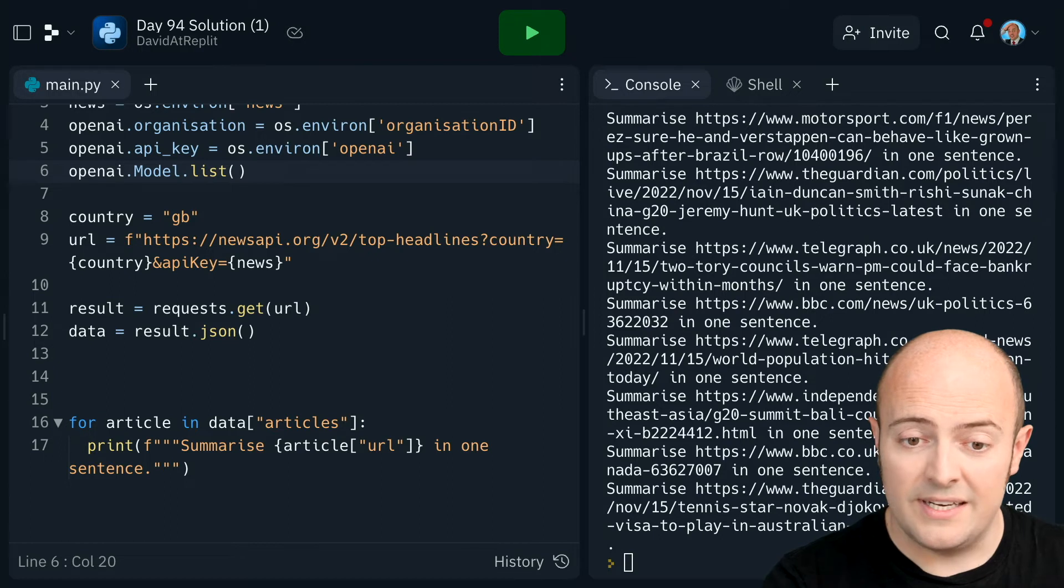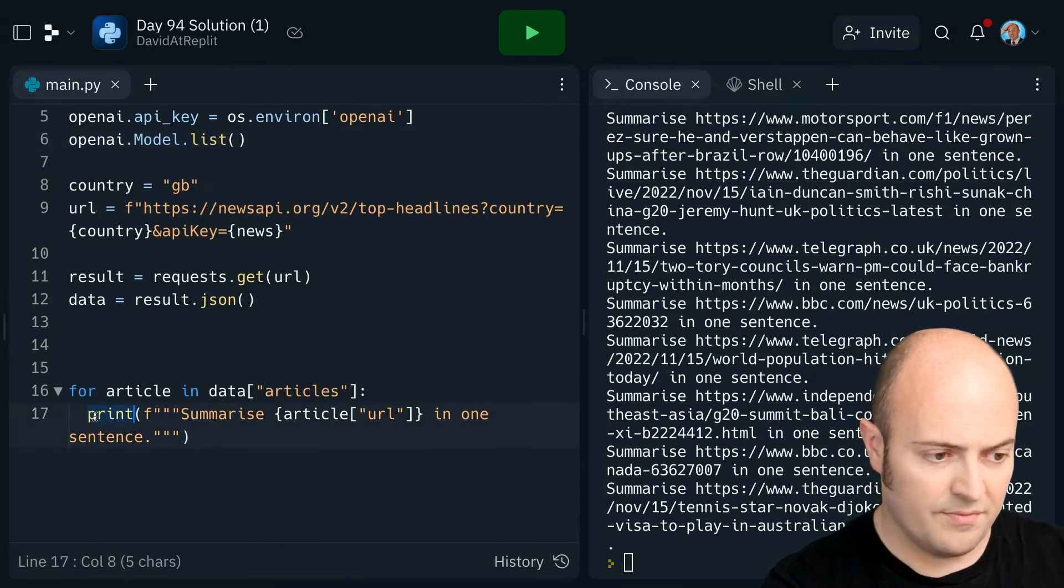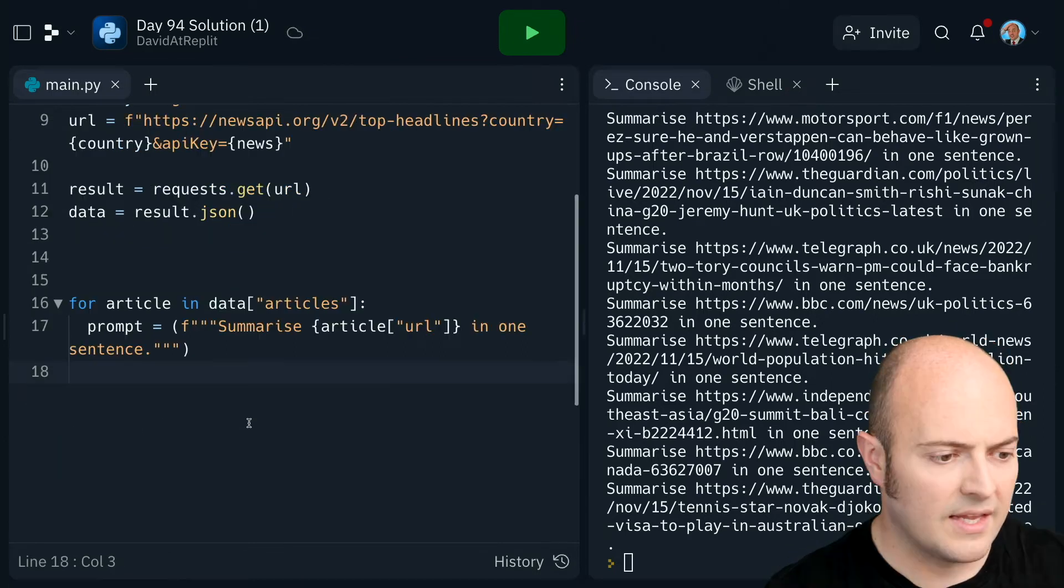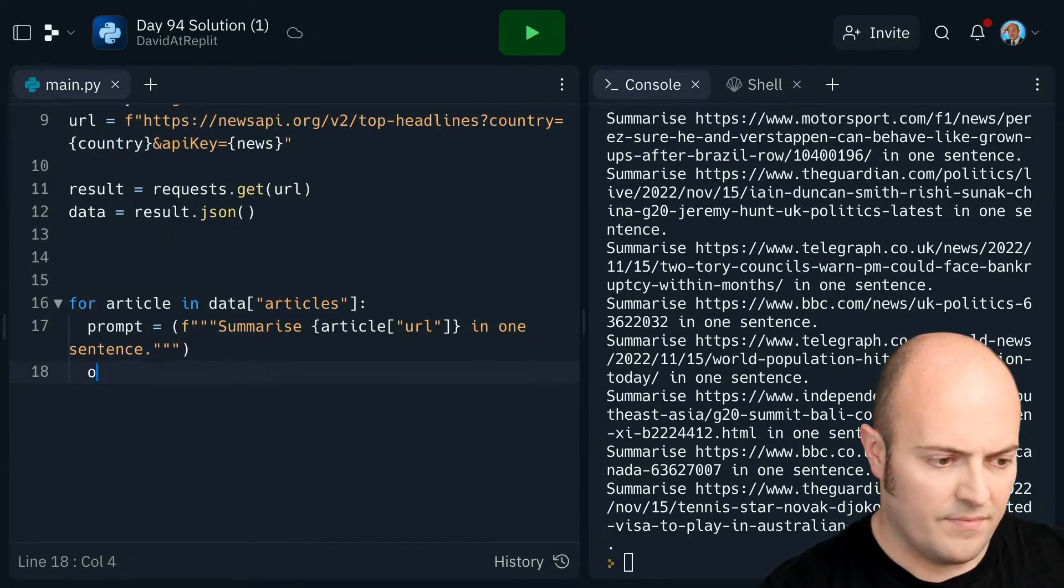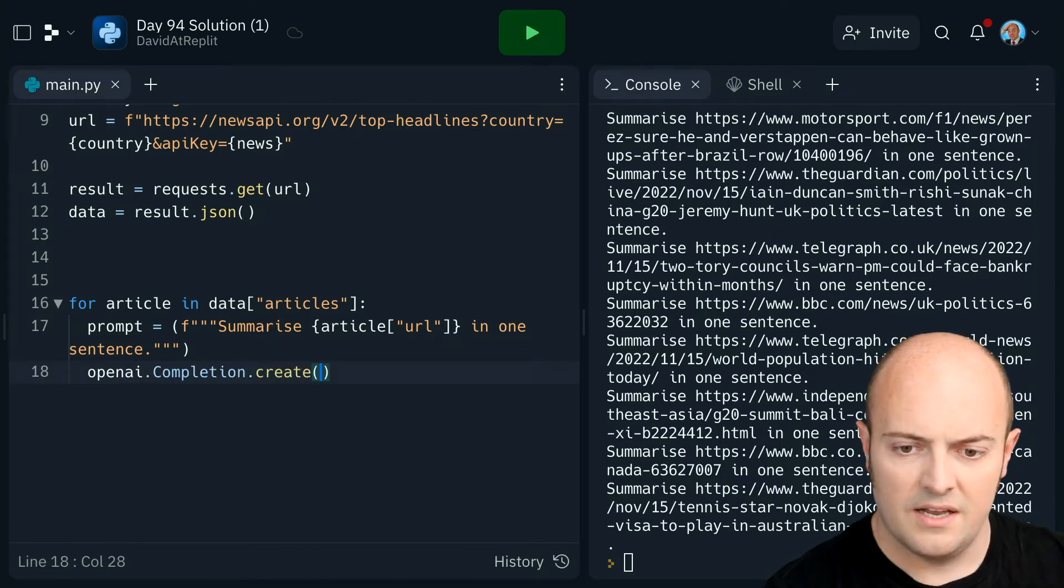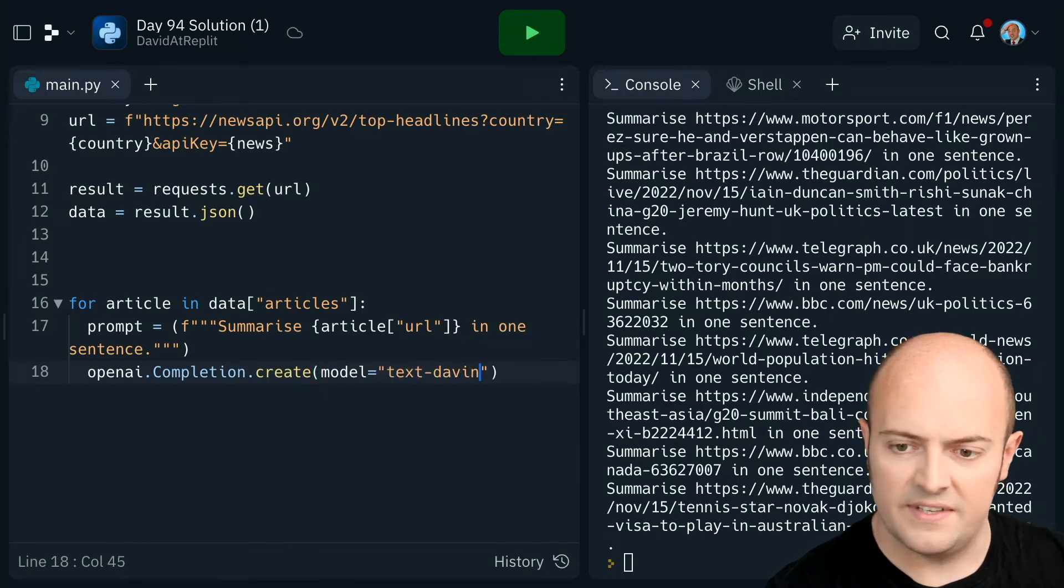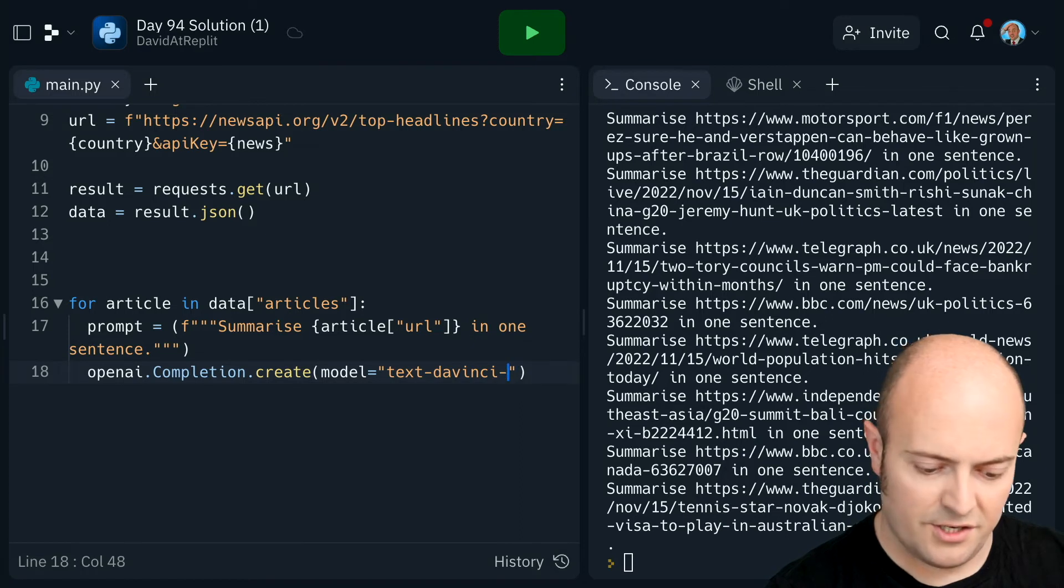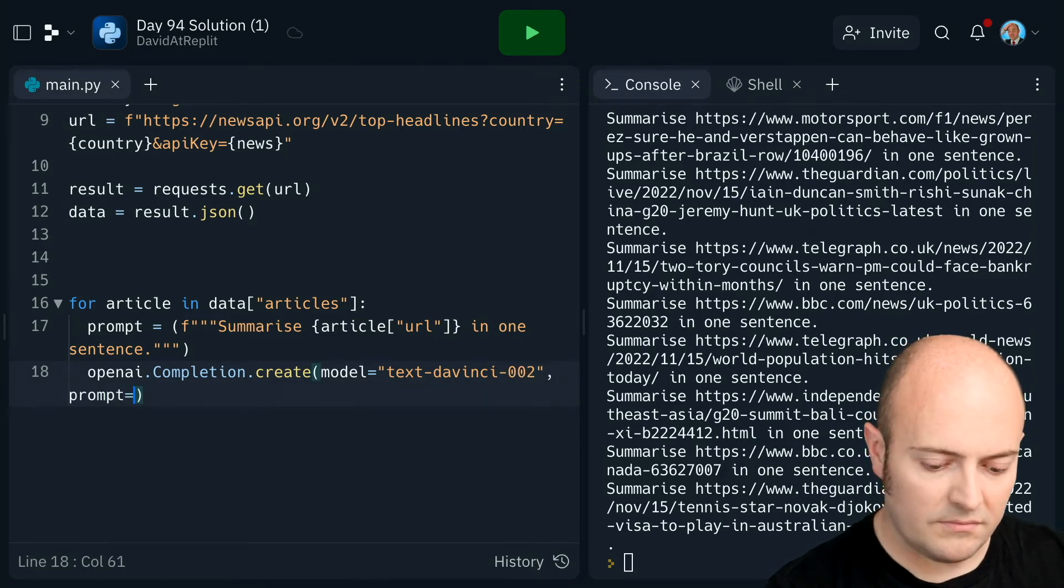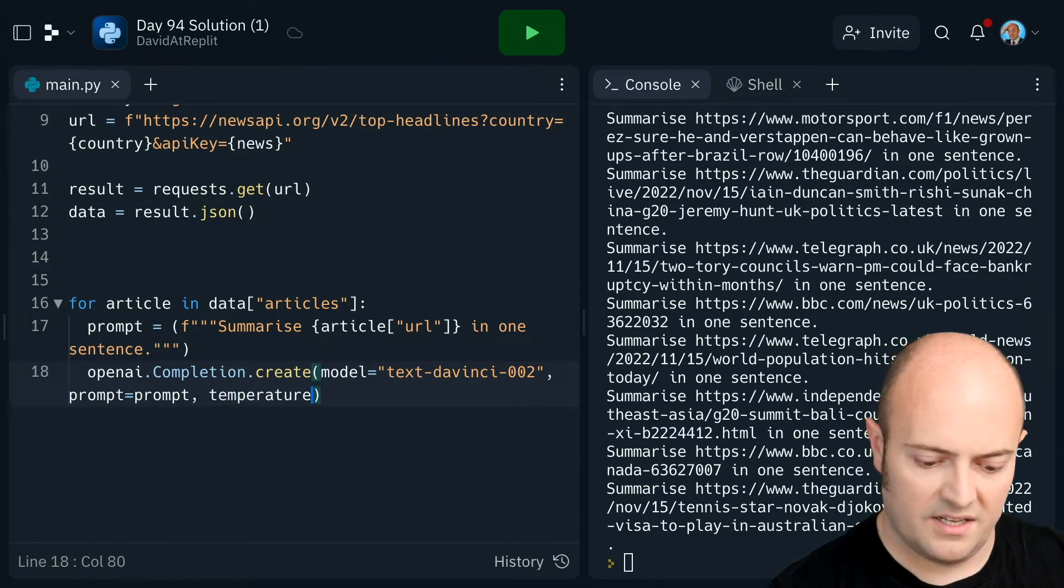So now what I want to do is send them. So I need to build a response now. So let's do prompt equals. So I've got a prompt. So OpenAI.completion.create. Now the model is this one, text-DaVinci-002. The prompt, it's just the prompt. Temperature is zero.